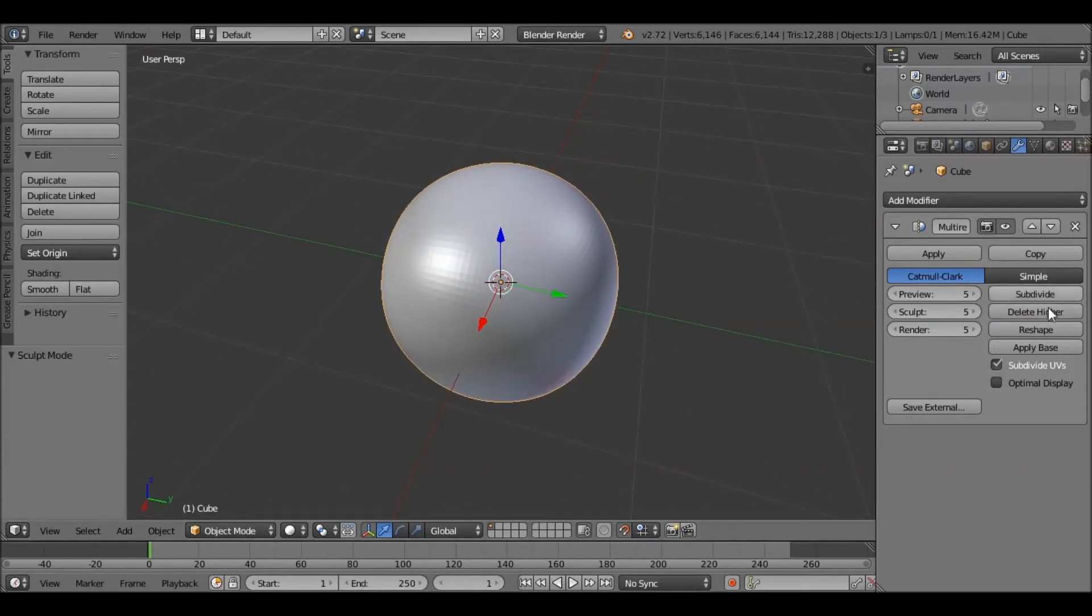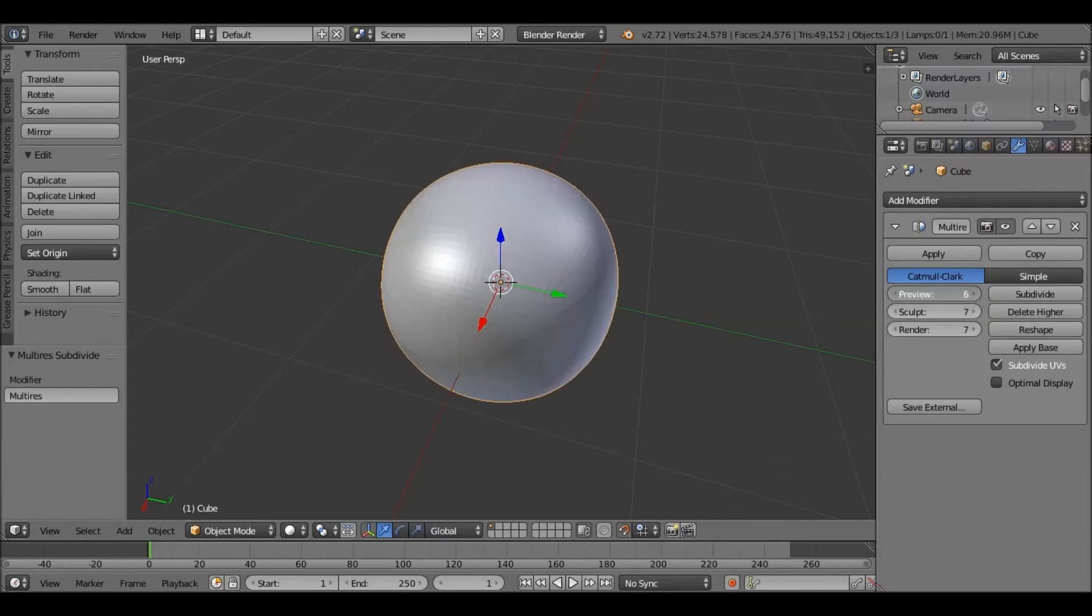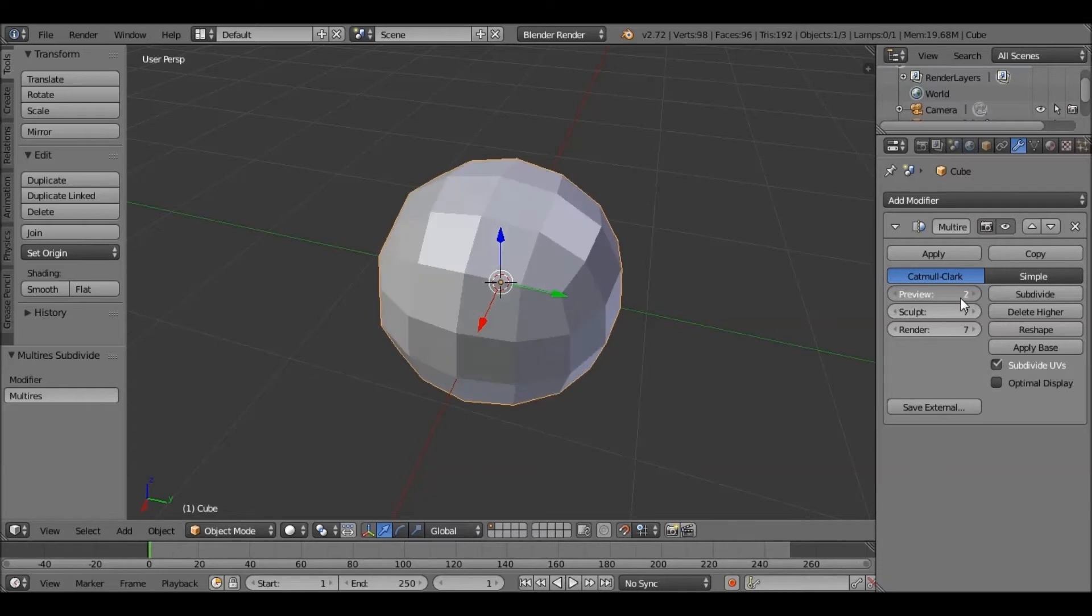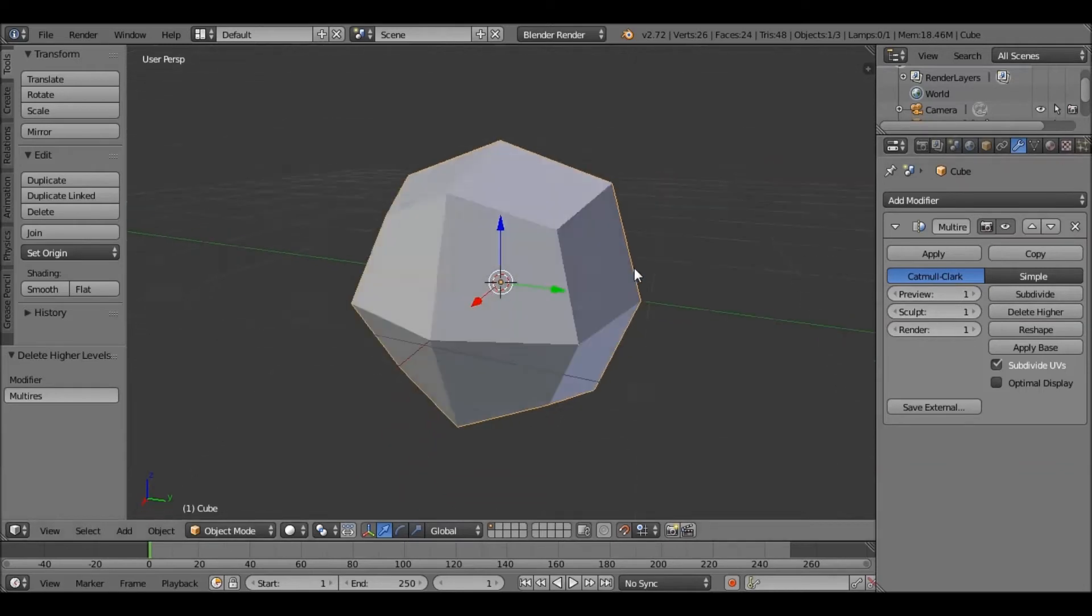So here are the options. Subdivide, obviously, increase the subdivisions. Let's just lower that down again. If we change one of these and then delete higher, they will all go straight to 2, all go straight to 1, etc.